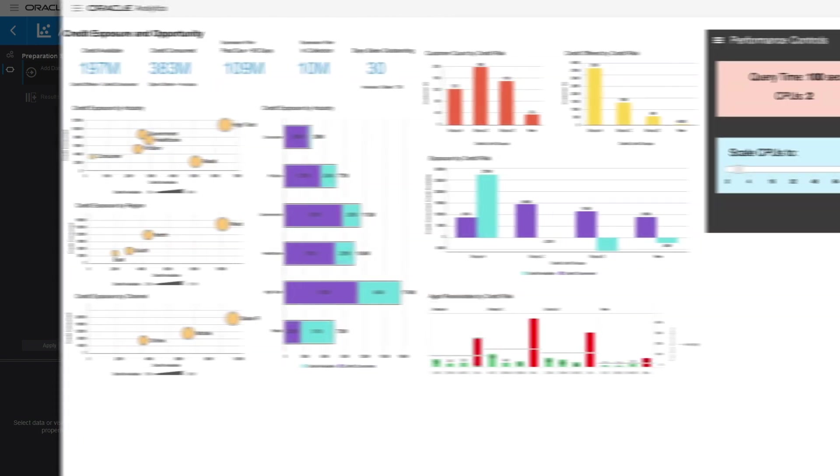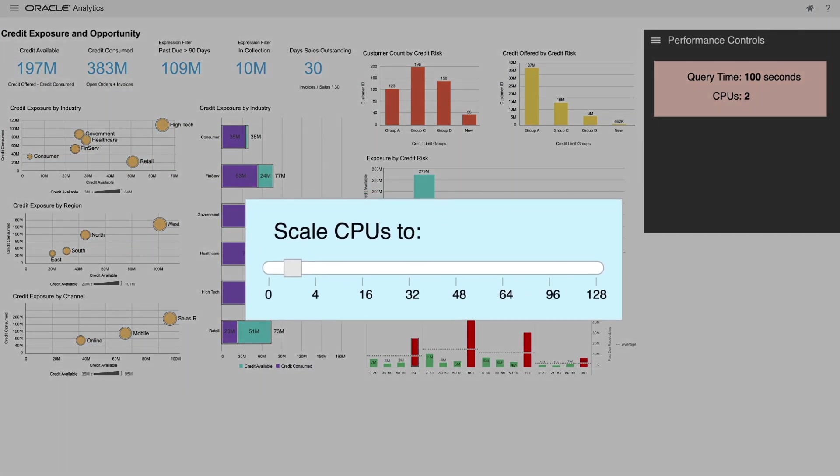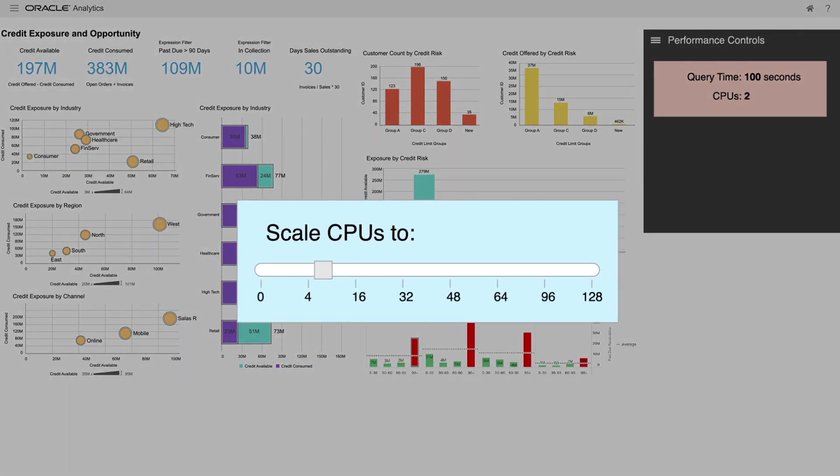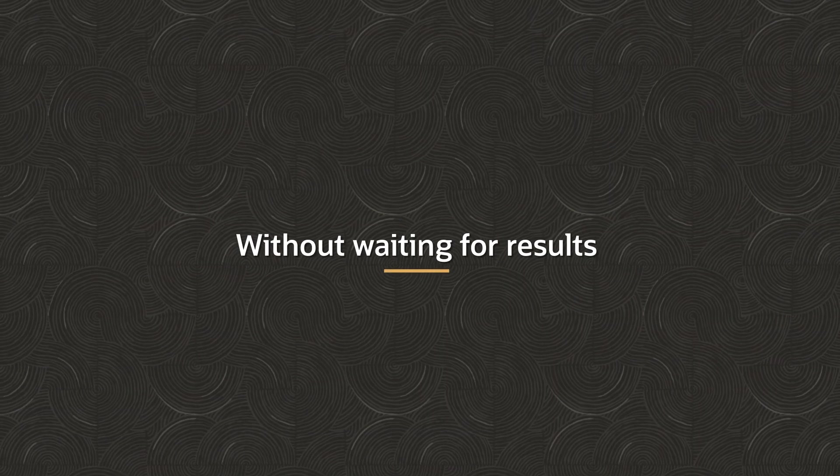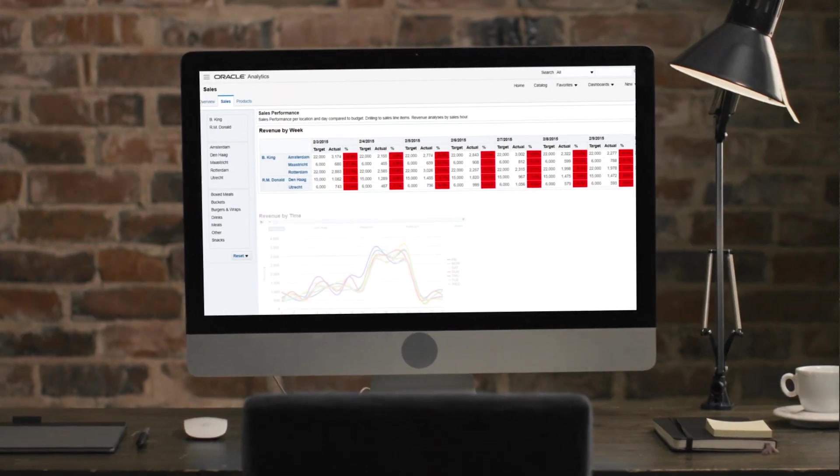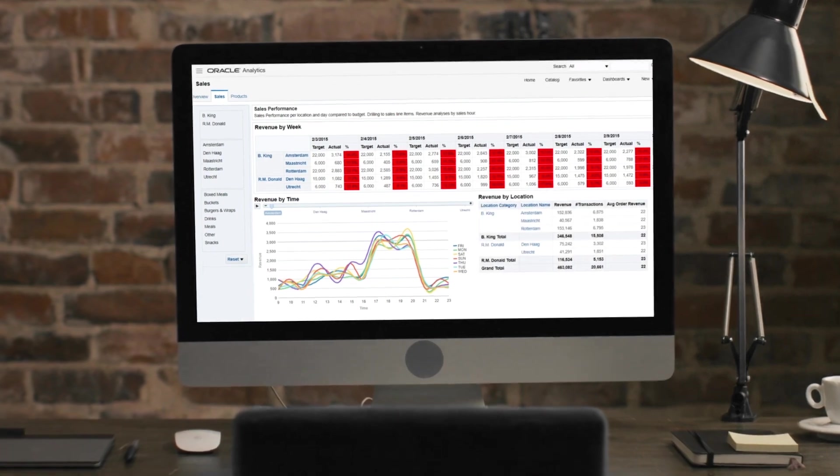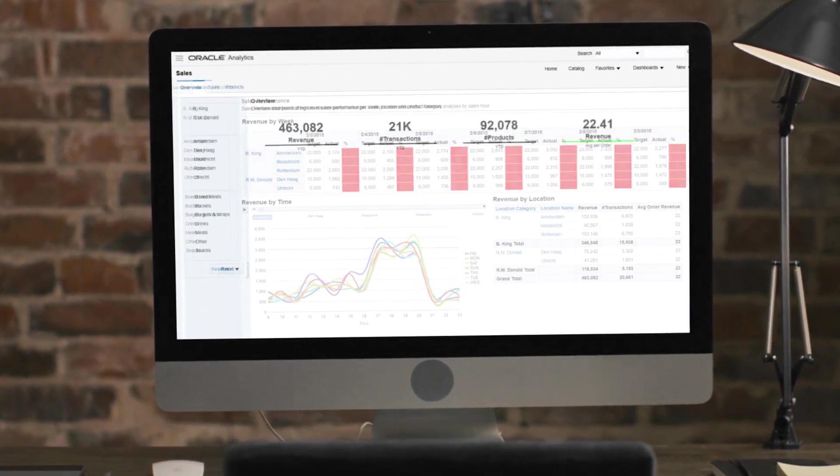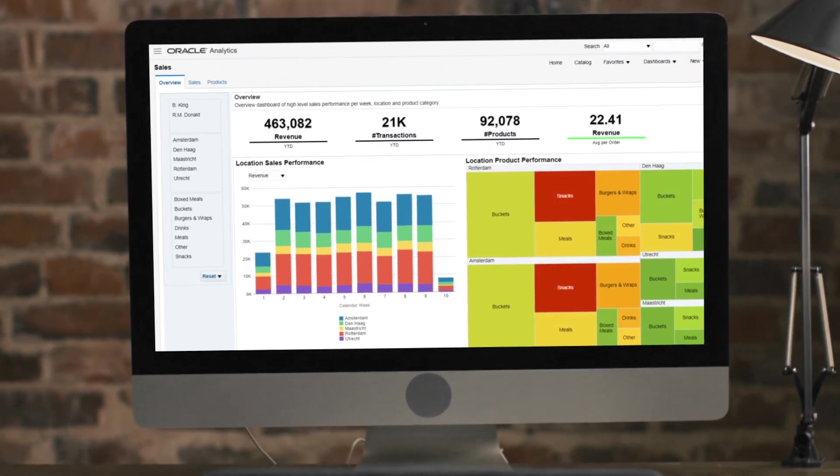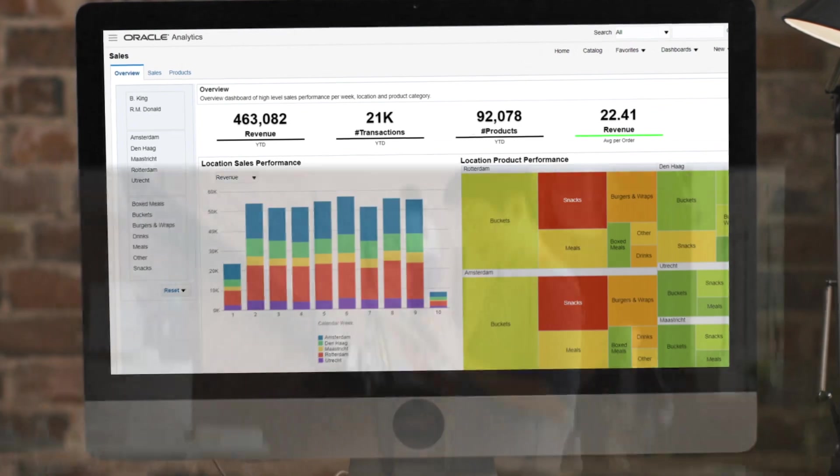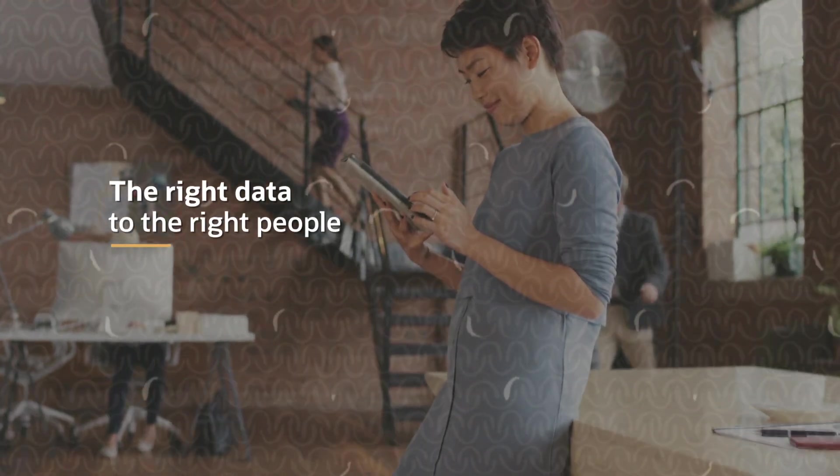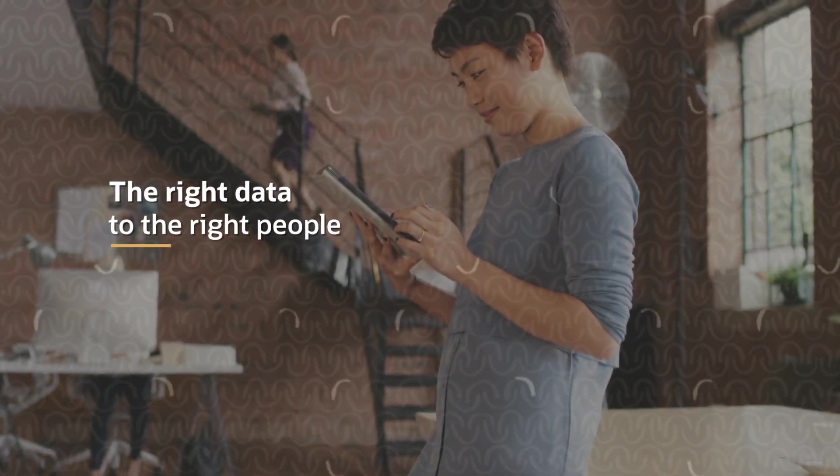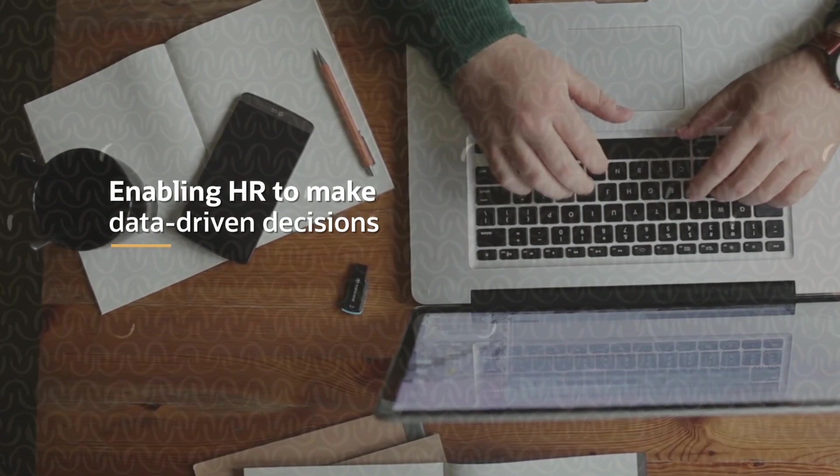Quickly process data during busy periods by scaling resources to improve performance without waiting for results. With Oracle, HR professionals leverage a secure, governed, centralized system of record that provides the right data to the right people, enabling HR to make data-driven decisions.